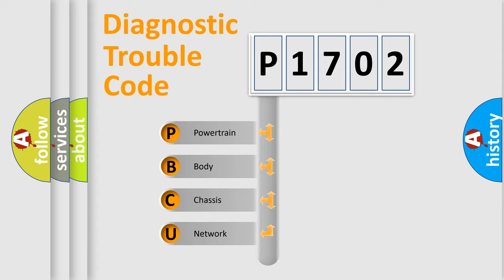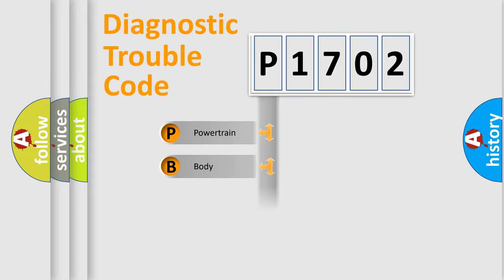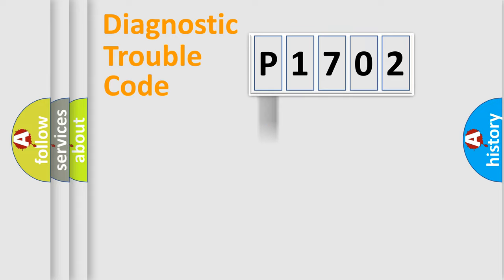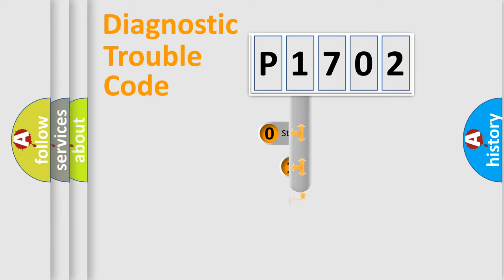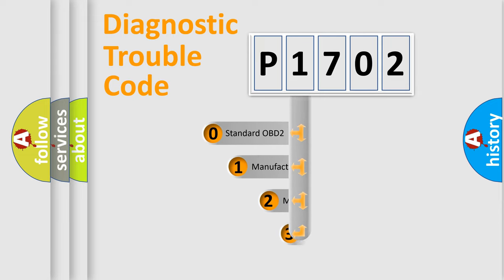We divide the electric system of automobile into four basic units: Powertrain, Body, Chassis, and Network. This distribution is defined in the first character code.